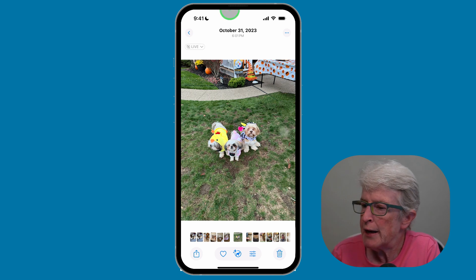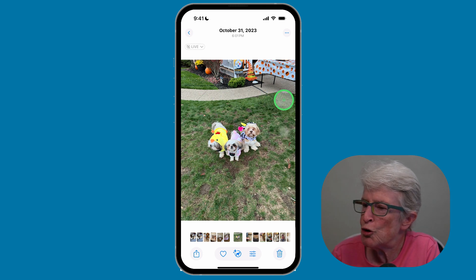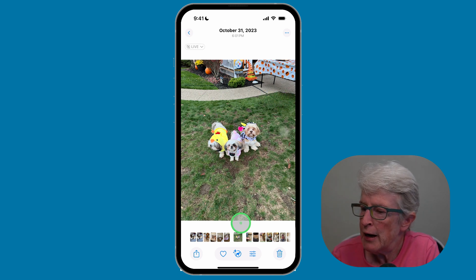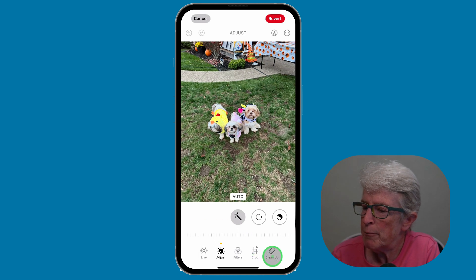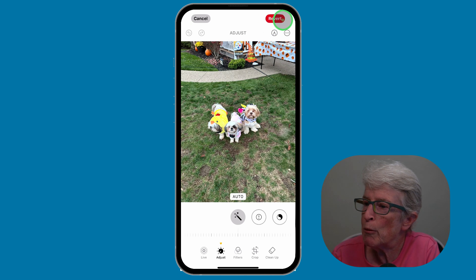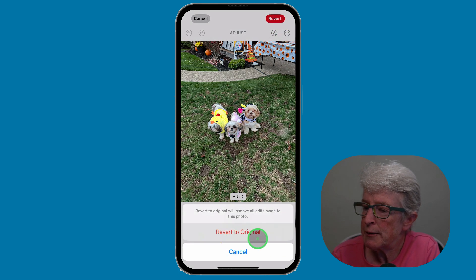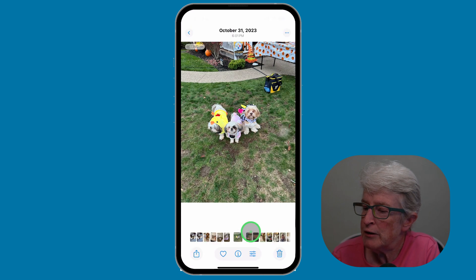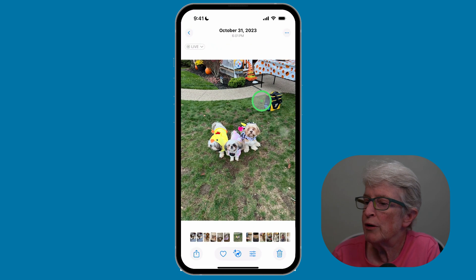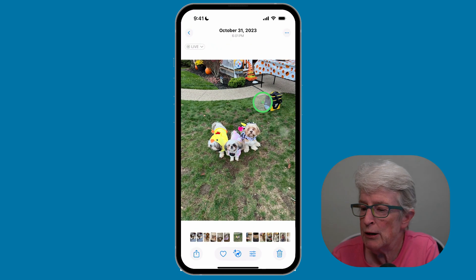I'm back into the same photo to show you that you can revert it back to the original if you choose to. Open the photo, tap on the editing option in the bottom right, then tap on Revert in the upper right corner. A pop-up comes up, and you can tap on Revert to Original, and the removed object will come back.